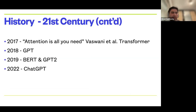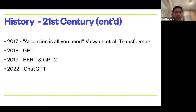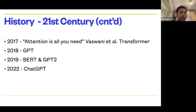Next we have the paper we were all waiting for: 'Attention Is All You Need' — a 2017 paper by Google — which introduces this new architecture called the transformer. It is neither a convolutional neural network nor a recurrent one. They used it for machine translation tasks. And as they say, the rest is history — GPT-1, BERT, GPT-2, and recently ChatGPT all follow from this.